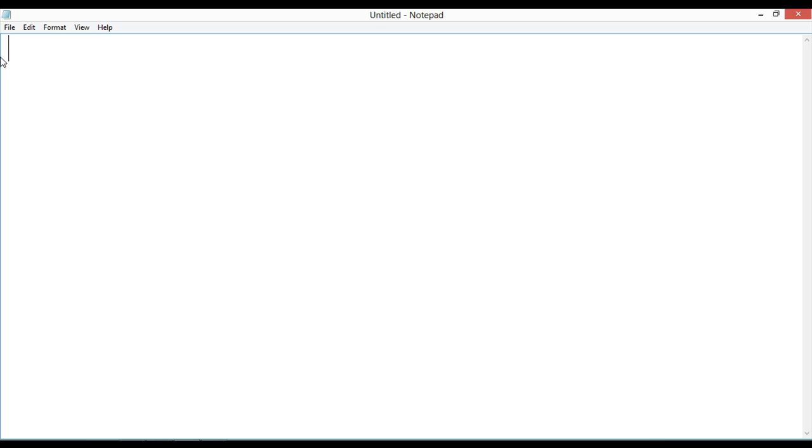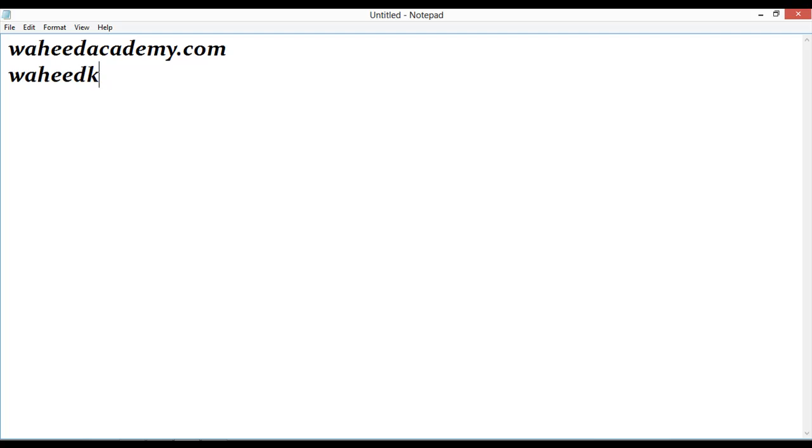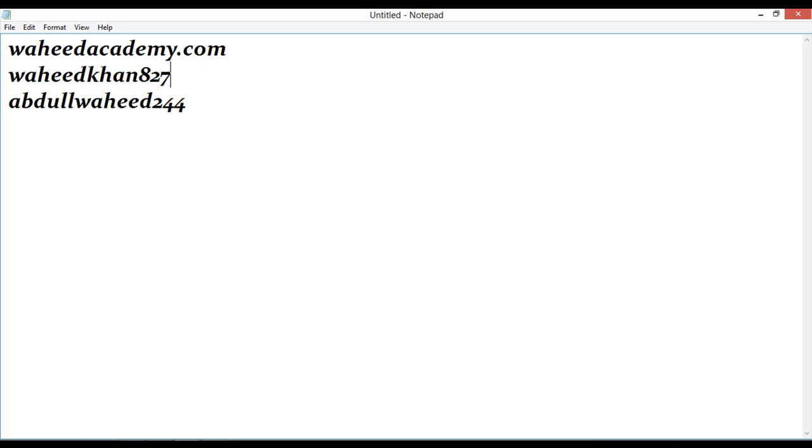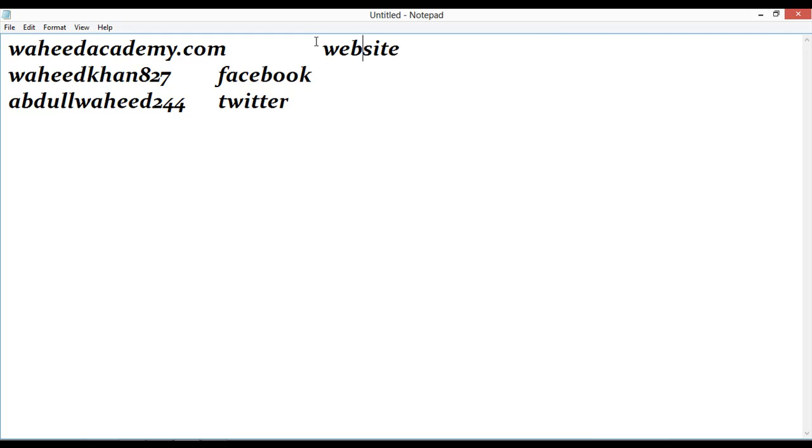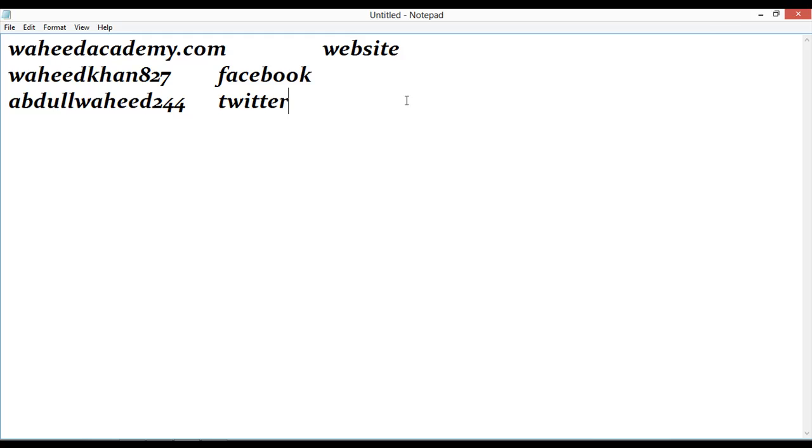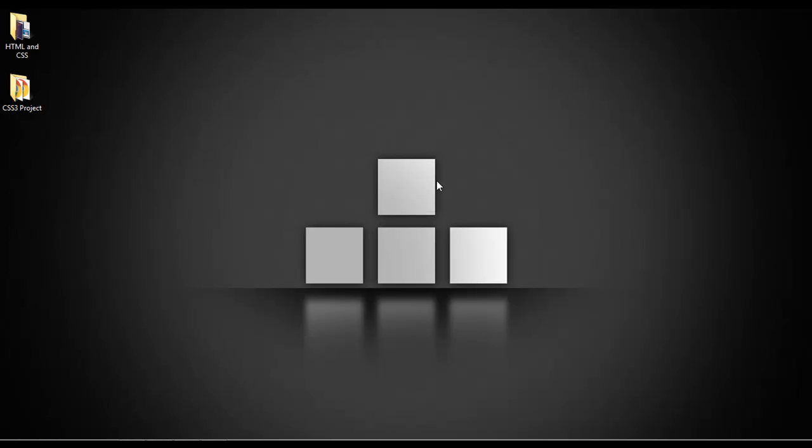You can visit my website at wahidacademy.com. If you want to contact me, go to the contact us page. You can contact me through Facebook, Twitter, or the website. Make sure the spelling is correct. You can contact me through website, through Facebook, through Twitter.